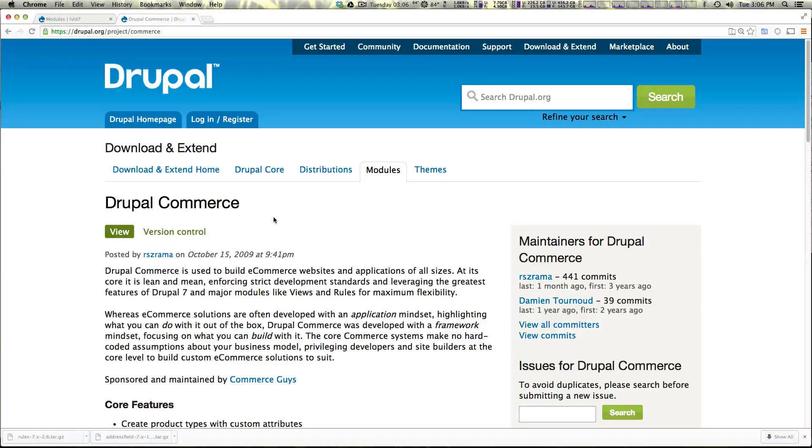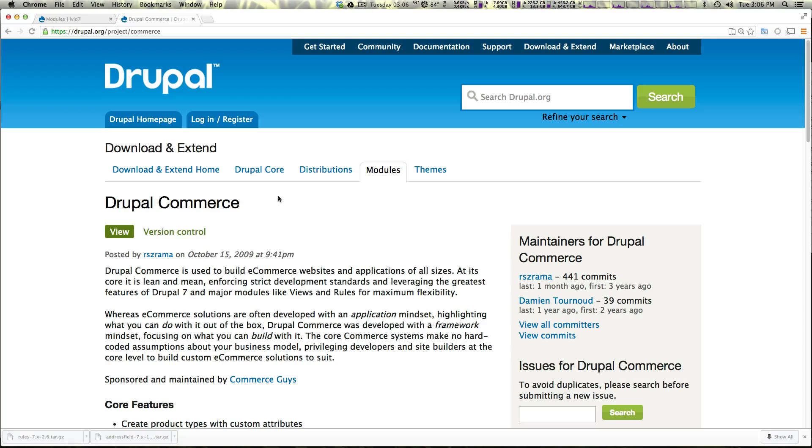Hey what's up this is Scott with Level Up Tuts and today I'm going to be taking you through the process of getting Drupal Commerce up and running on your Drupal site.